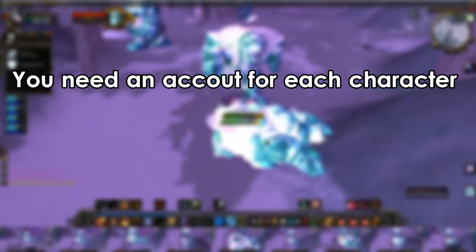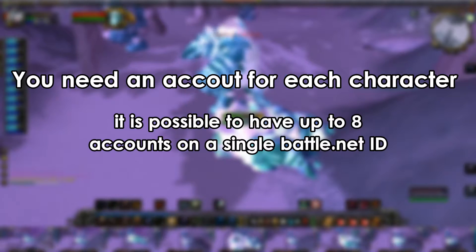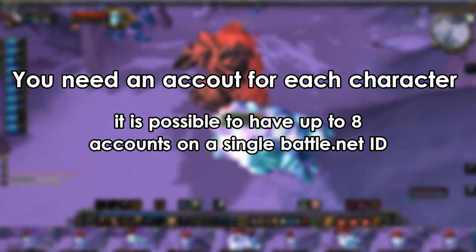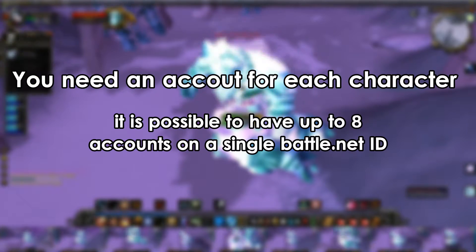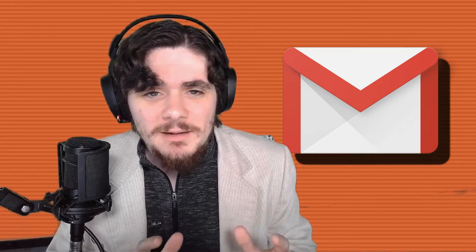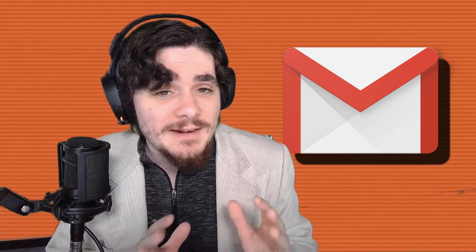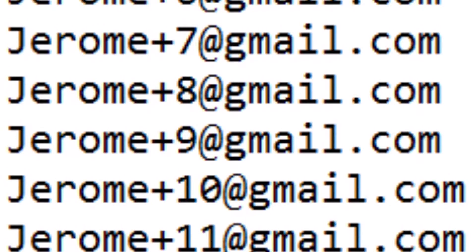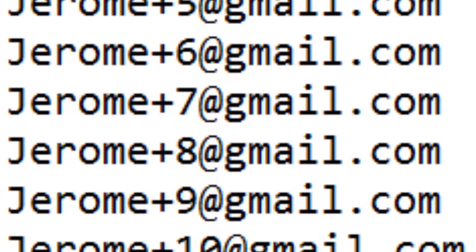First of all, to multibox Classic WoW, you're going to need an account for each character you want to play simultaneously. You can have up to 8 different WoW accounts on a single Battle.net ID. One nice trick I like to use, because I have more than 8 accounts, is to use Gmail and add a plus sign and a number at the end of my email handle — for example, JeromePlus1@gmail.com, JeromePlus2@gmail.com, etc. This will allow you to have infinite email addresses that all forward to the same main email.